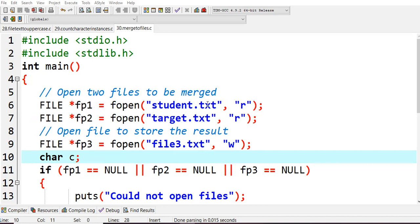File pointer one equals fopen student.txt in read mode, and also I'm opening target.txt in read mode. Next we should open another new file in write mode because we are writing content into files3.txt. We're also creating an extra variable c of data type char.